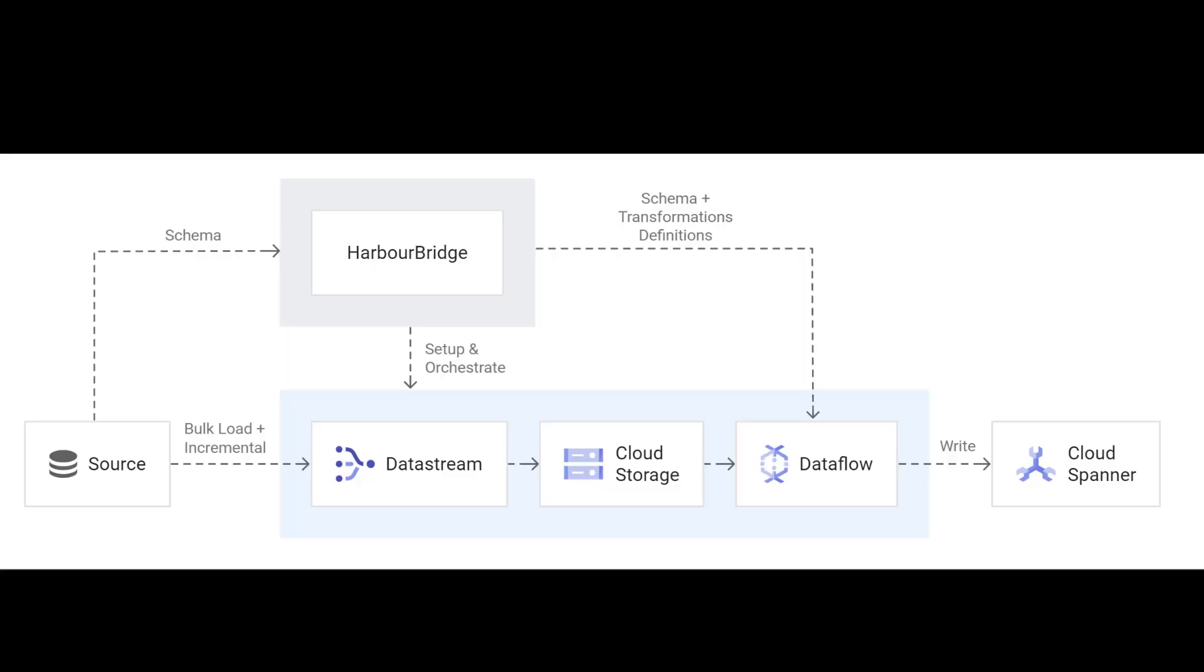Harbor Bridge is an open source tool for migrating data and schema to Cloud Spanner. Harbor Bridge connects to the source database and inherently, in a single unified interface, sets up and orchestrates bulk load and incremental data and schema streams to Cloud Storage, processes with Dataflow, and writes it all to Cloud Spanner.